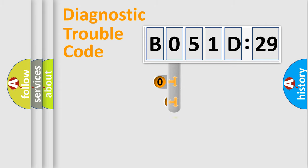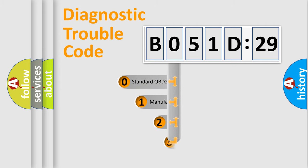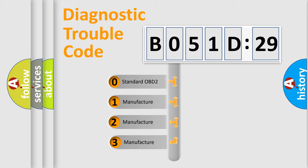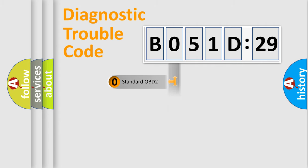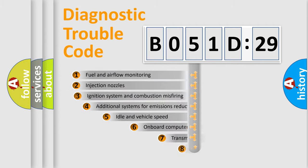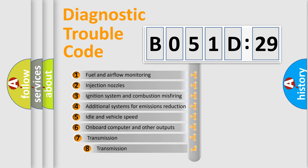This distribution is defined in the first character code. If the second character is expressed as zero, it is a standardized error. In the case of numbers 1, 2, 3, it is a manufacturer-specific expression of the car-specific error.